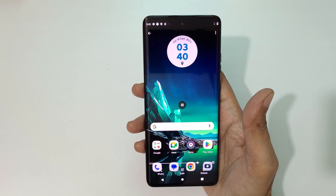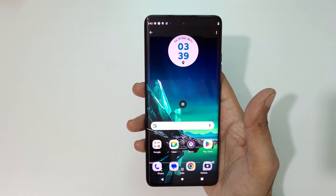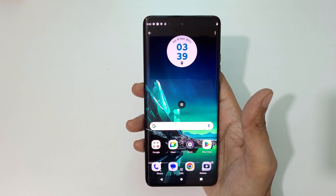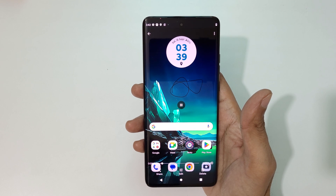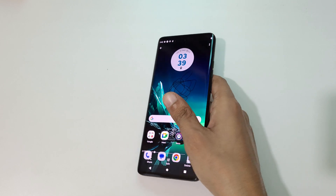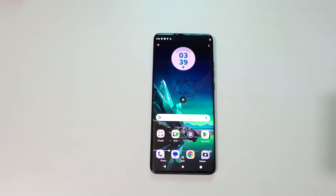So guys, this is the method to do screen recording on a Motorola Age 40 new smartphone easily. Thanks for watching. If you have any query related to this video, let me know in the comment section below. Please like, share, subscribe and click the bell icon for the latest updates.